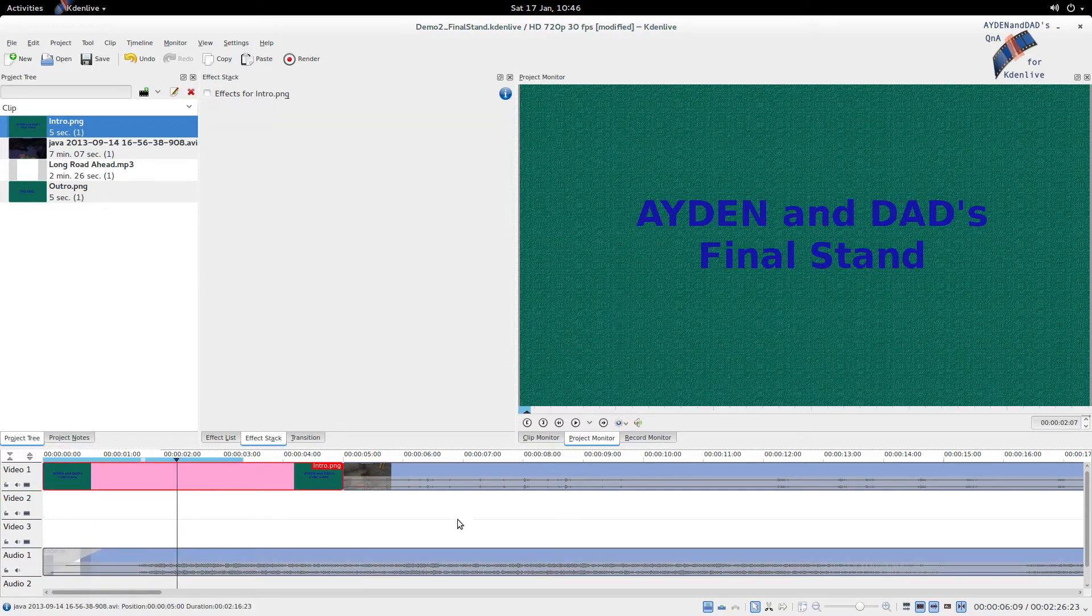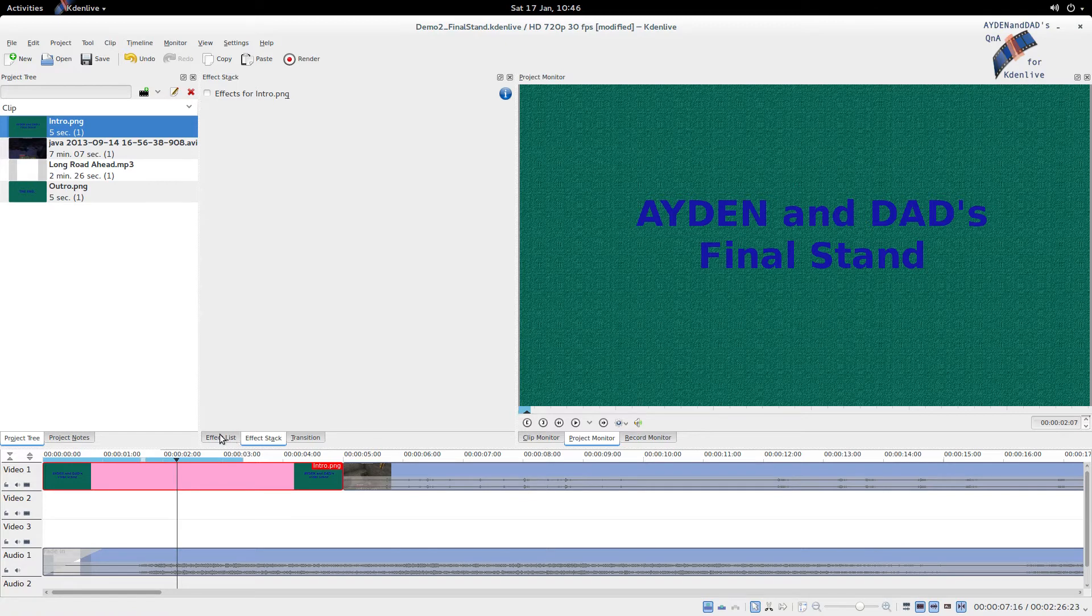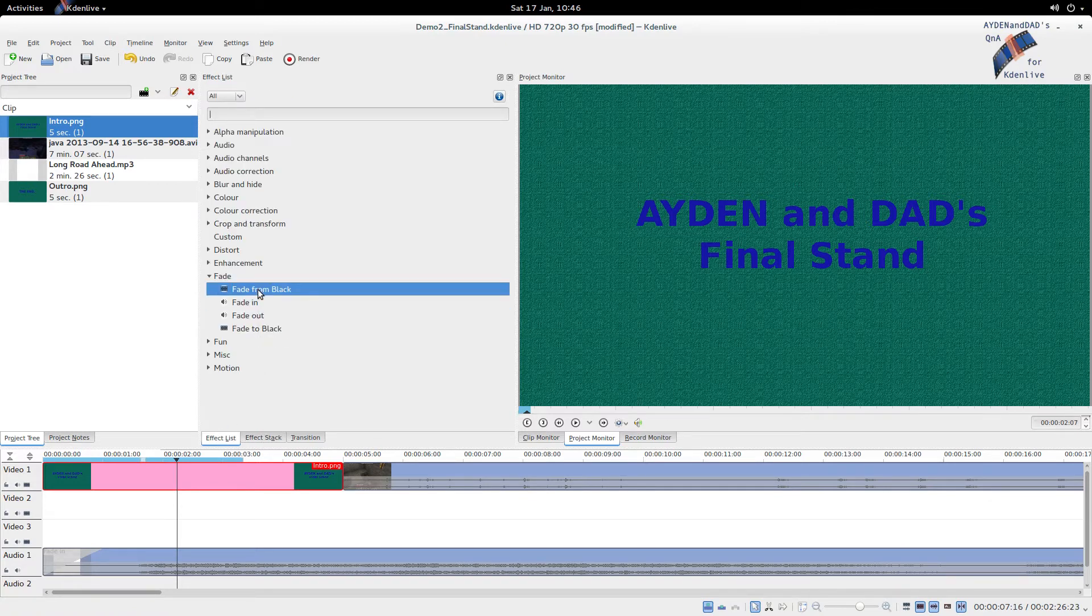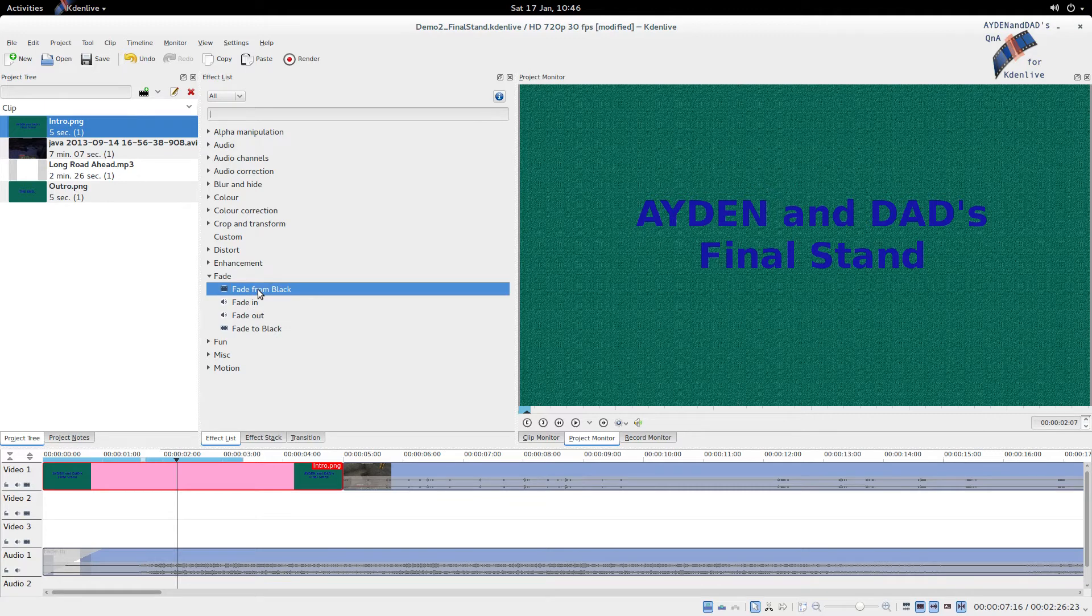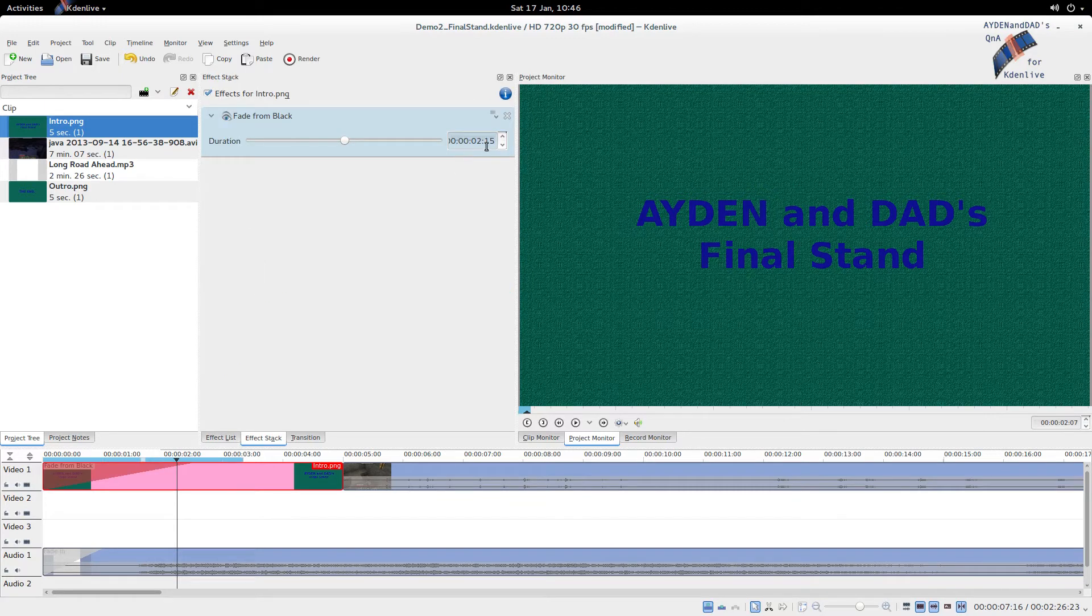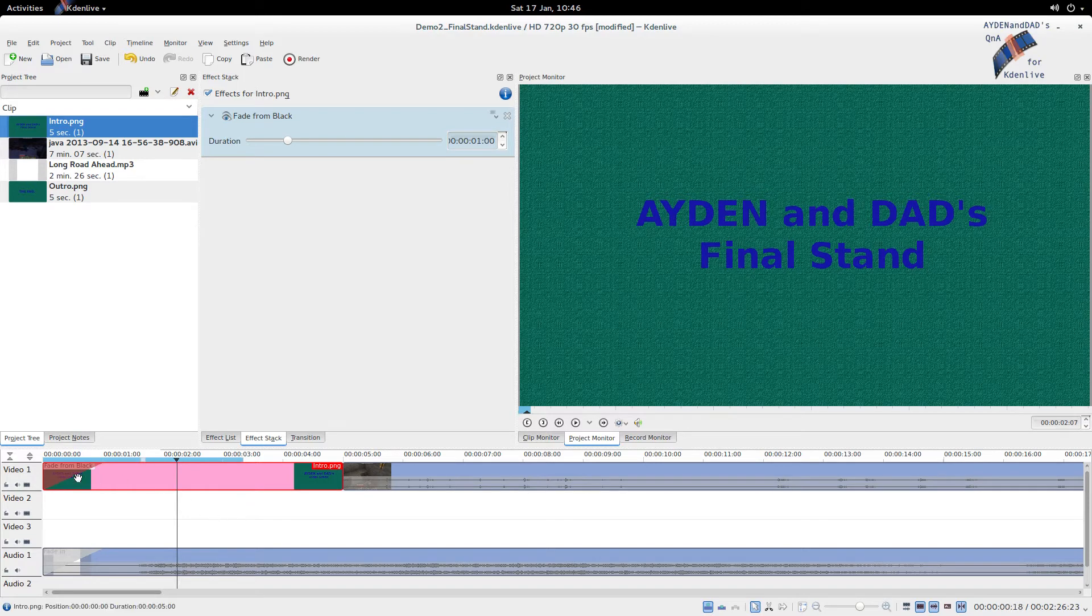We're gonna do the same here. Now, remember this is a, this picture here. As you can see. And it's got no sound. So, there's no point in doing fade in. Now, we wanna do fade from black. Cause that's a video fade. We're gonna do the same thing here. We're gonna put one second. It's gonna look the same.